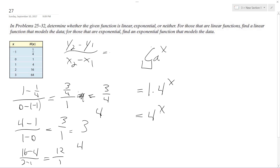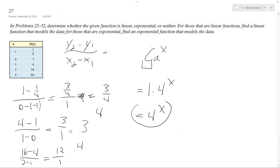That's just 4 raised to the x. If you look: negative 1 gives us 1/4, anything raised to the 0 is 1, 4 raised to the 1 is 4, raised to the 2nd is 16, and the 3rd is 64. So our final answer is 4 raised to the x.